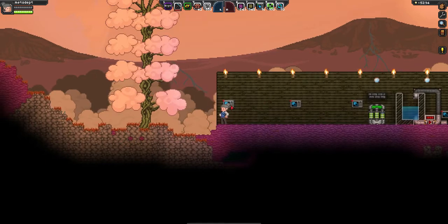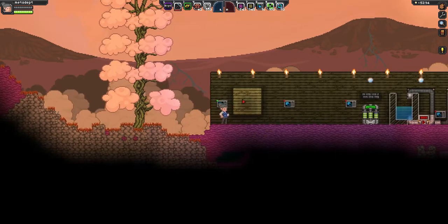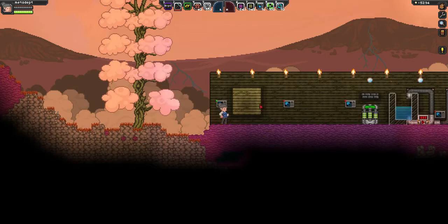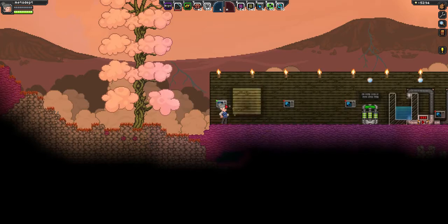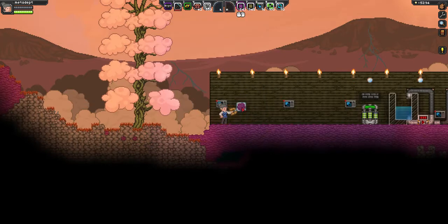Now, when I activate the Layer Swapper, this rectangle of tiles will be moved between the foreground and the background. Right now you can see there's only one layer of tiles to switch, but if I place things in the foreground, they will also be swapped along with it.